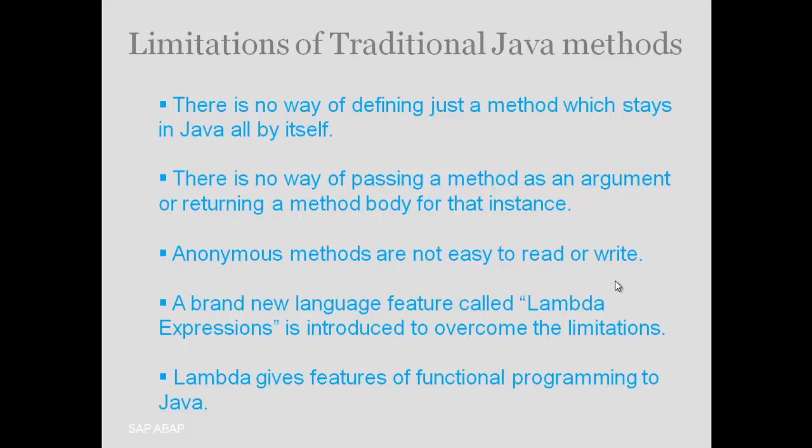Lambda expression gives the feature of functional programming to Java. Using the lambda expression, we can write the methods which exist all by themselves in Java.